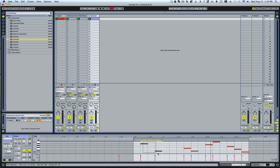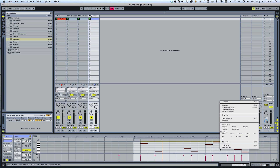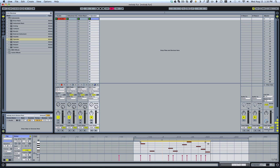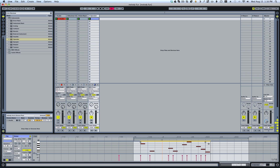Let me go ahead and highlight these again and we'll do the stretch notes again. You can do all kinds of different variations — for example, I can just make this a half bar or something like that.